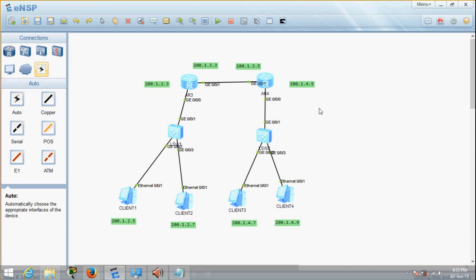What's up everybody, this is Kev again from Geeking is Fun. In this video, I'll be doing routing using Huawei's ENSP. This is the second video in my basic networking video series.